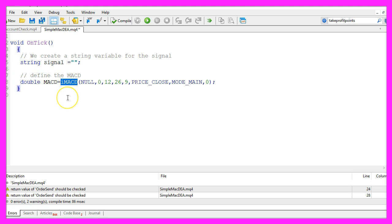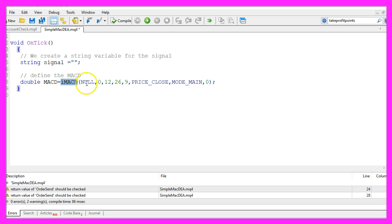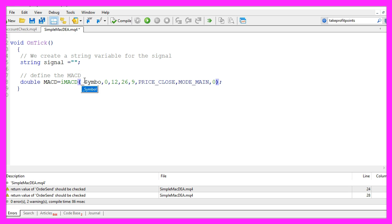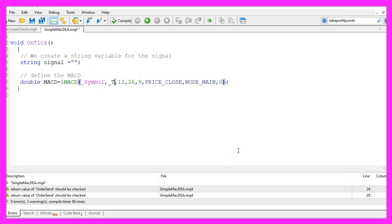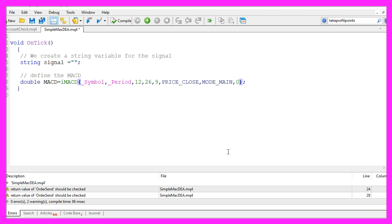To do that we use the included iMACD function that comes with MQL4. It uses a few parameters so let's go through the parameters one by one. The first one is for the current symbol, null is a placeholder, it will actually calculate the current symbol. You could also use underscore symbol and for the time frame we could use underscore period.